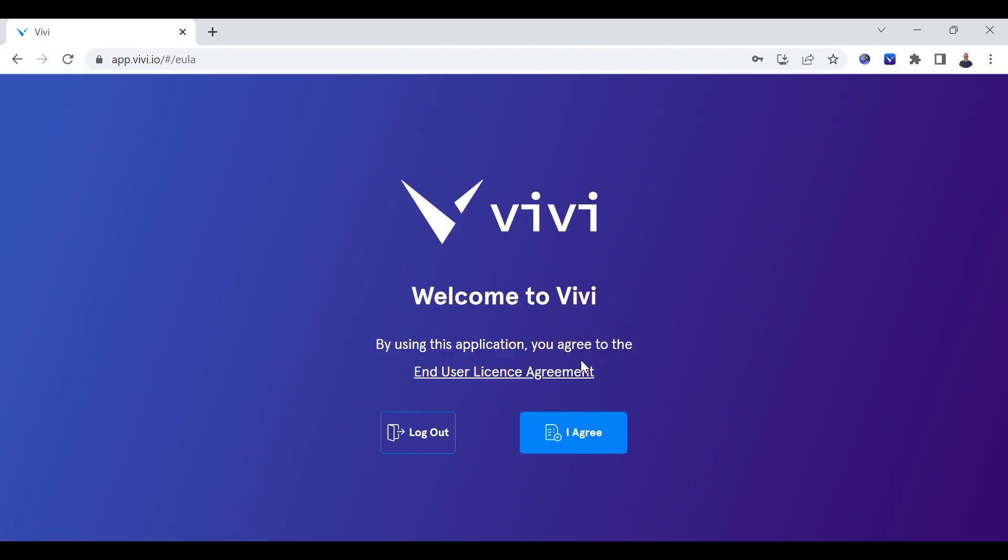You may be presented with an end user license agreement. If so, select I agree to continue.